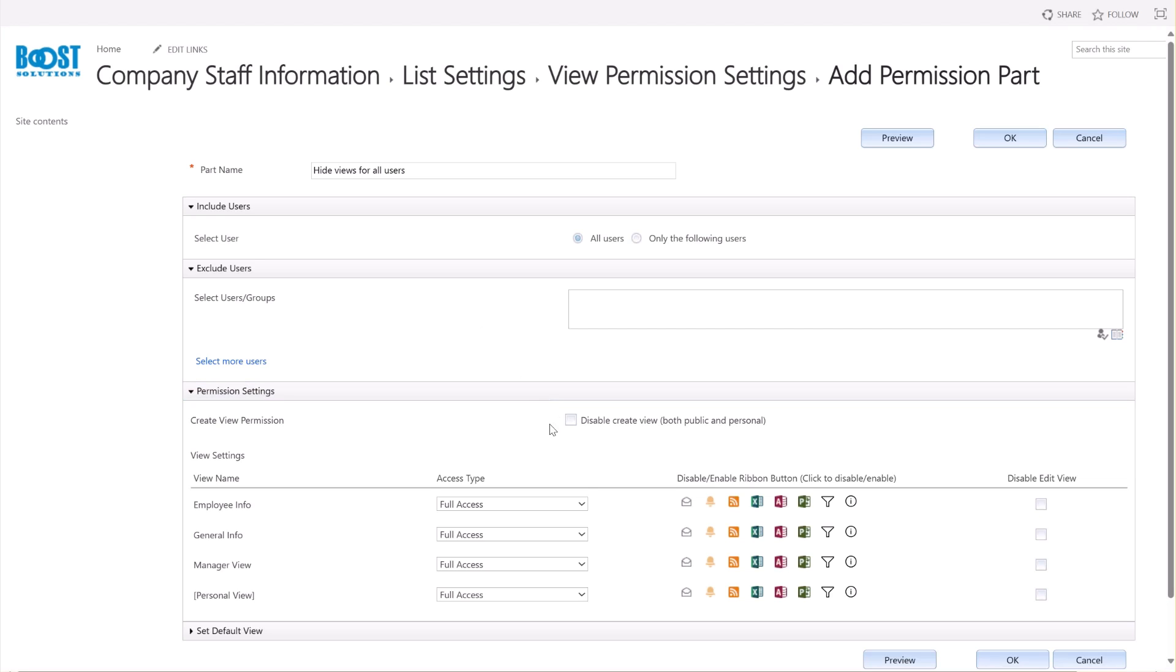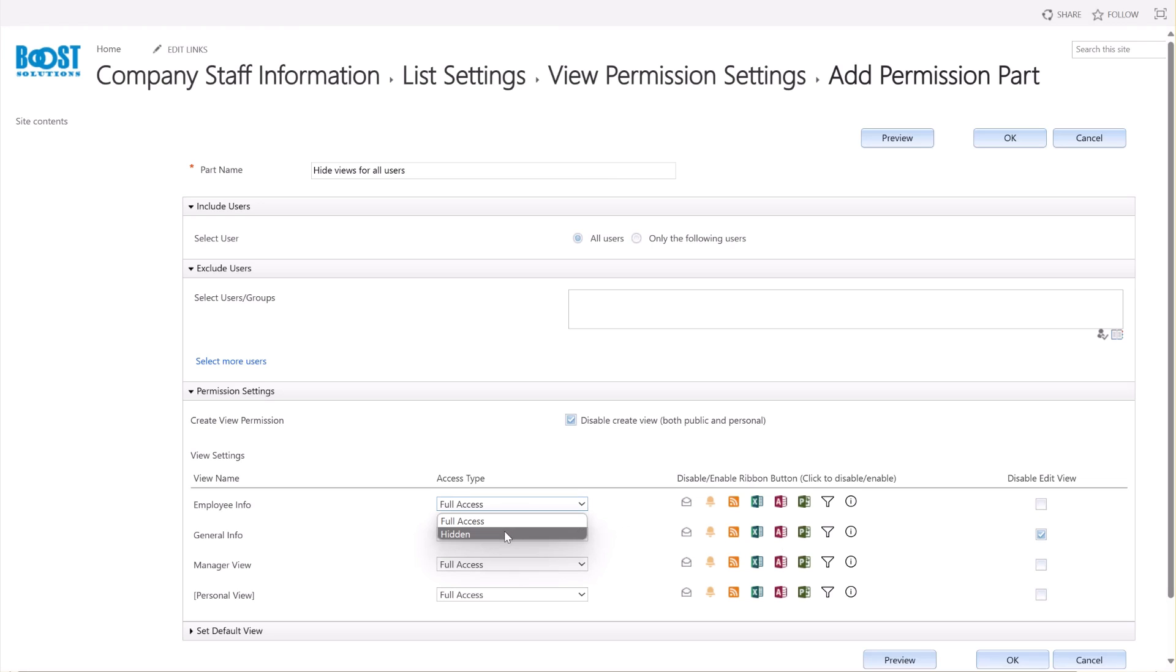In the Permission Settings section, let's select the Disable Create View option. This prevents all users from creating a new view in the list, whether it's a public or personal view. Next, I'm granting full access to the General Info view, but I'm also selecting Disable Edit View to prevent users from modifying this view.